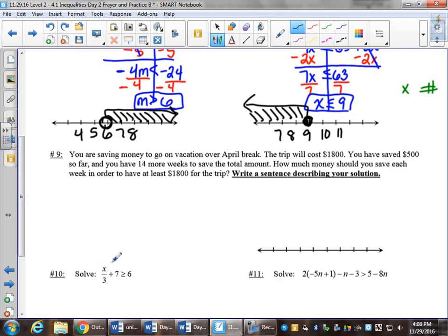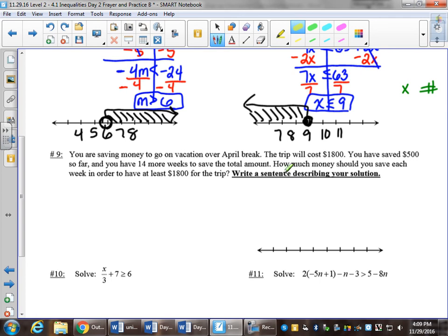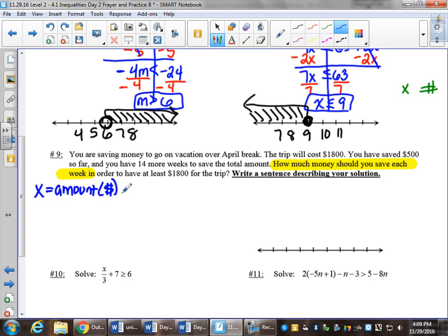Number 9. You are saving money to go on vacation over April break. The trip will cost $1,800. You have saved $500 so far, and you have 14 more weeks to save the total amount. How much money should you save each week in order to have at least $1,800? It may be tempting to say that x is weeks, but that is not the unknown — you know you're saving for 14 more weeks. The unknown is how much money you should save each week, so x equals amount saved each week.